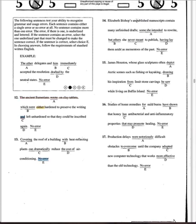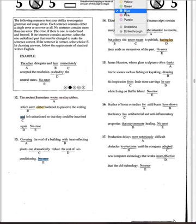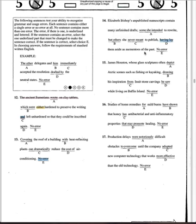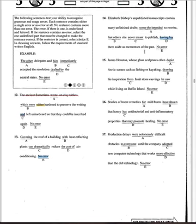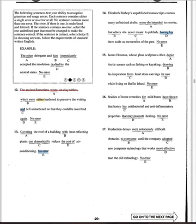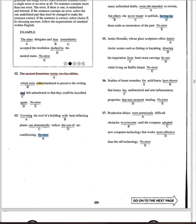Number 14: 'Elizabeth Bishop's unpublished manuscripts contain many unfinished drafts — some she intended to be right, but others never meant to publish, having laid...' You cannot have a gerund after a comma in the middle of a sentence. That's one of the few tactics you need to know for attacking the writing section.